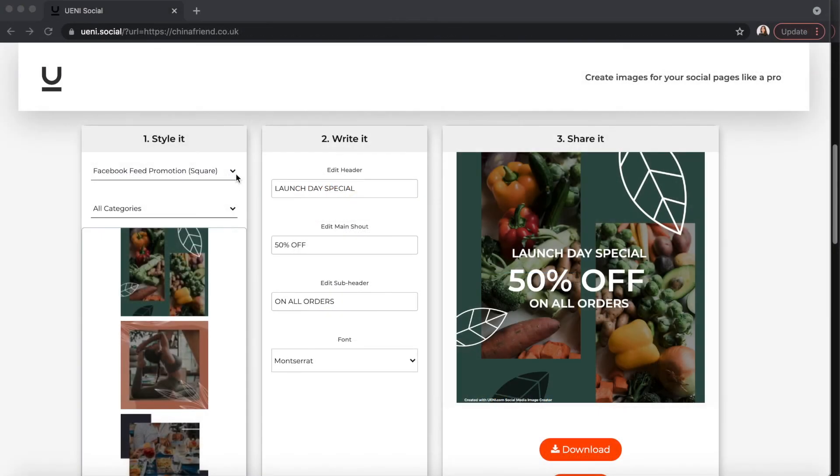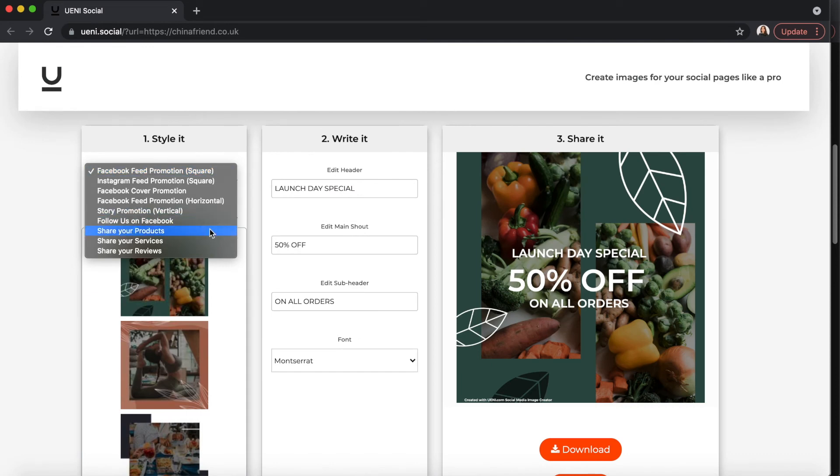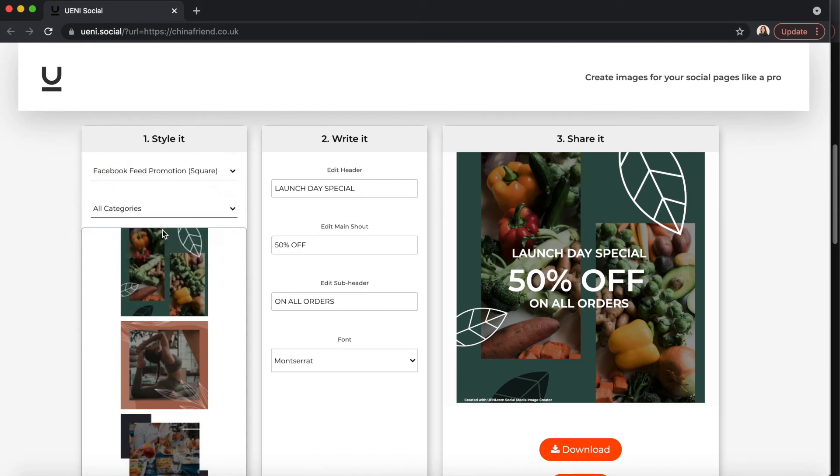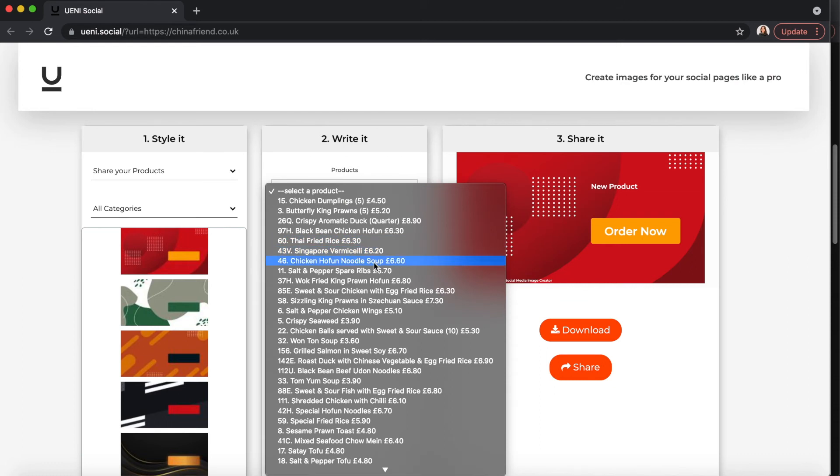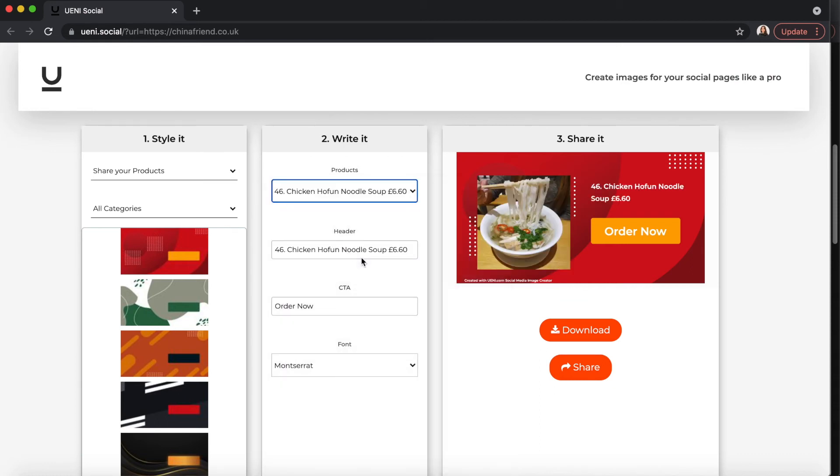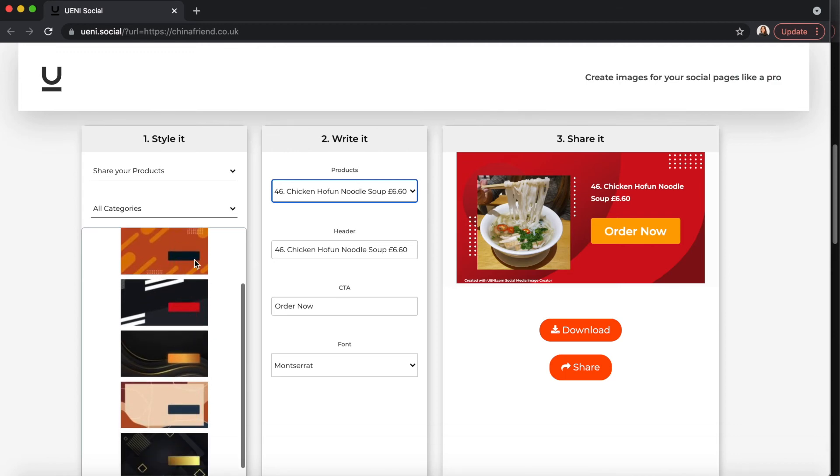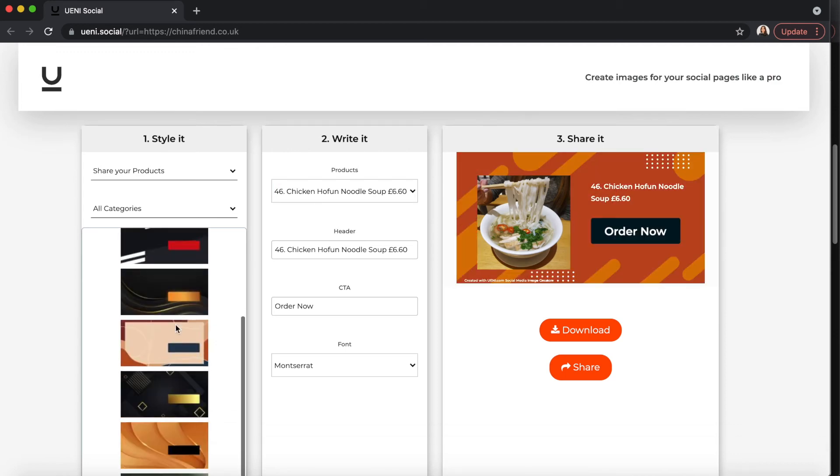You can also use the social media image creator to share your products and services. If you already have a website with us with a full list of products or services, we'll automatically sync your products and services to the social media image creator.